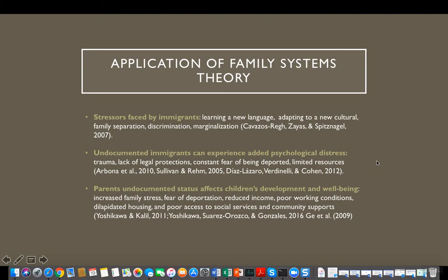Many times we believe that the situation may only affect the parents who are undocumented. But research has shown that the parents' undocumented status does not only affect themselves, but it affects the entire family, including the children's development and well-being. It may affect children in different ways — for example, undocumented parents may have reduced income, poor working conditions, debilitated housing, and poor access to social services and community supports.